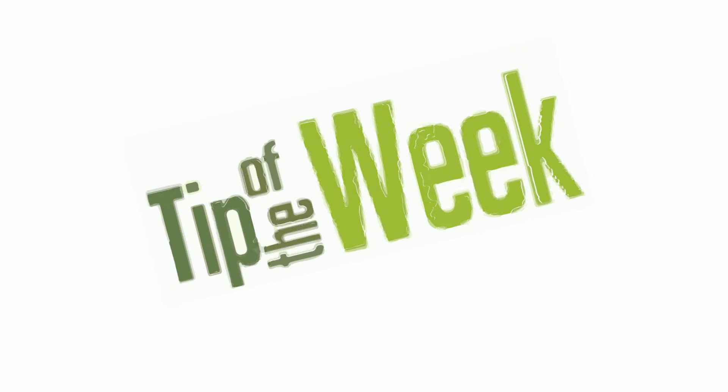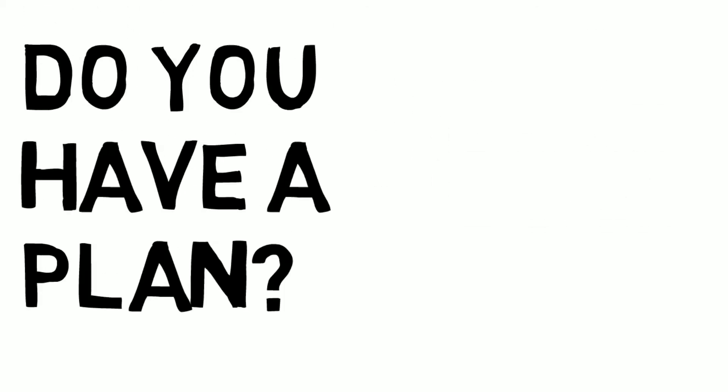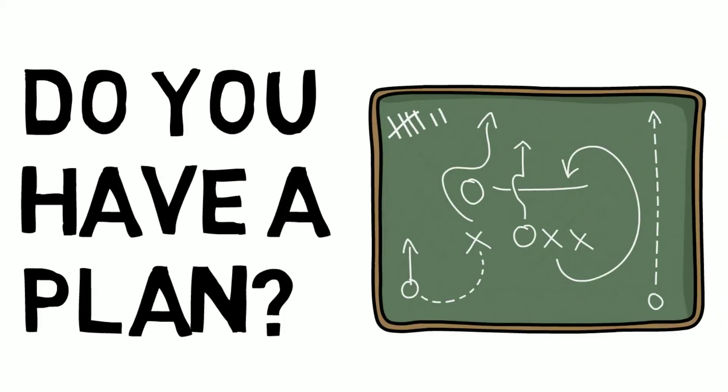Hello again, and welcome to the tip of the week. This week, do you have a plan?